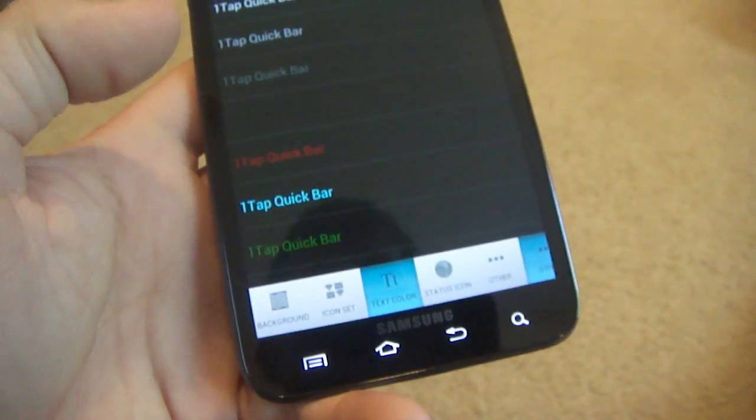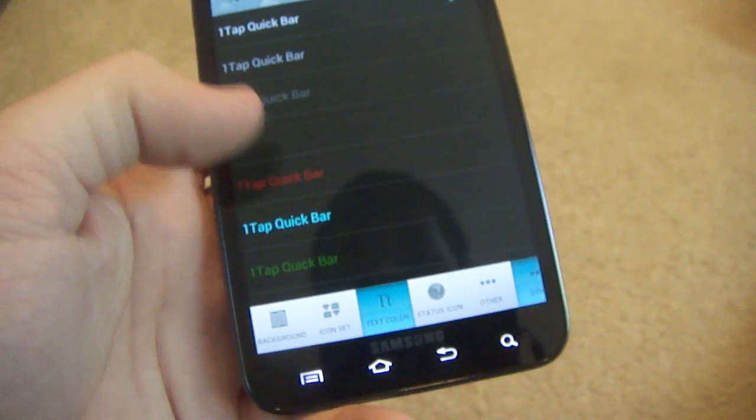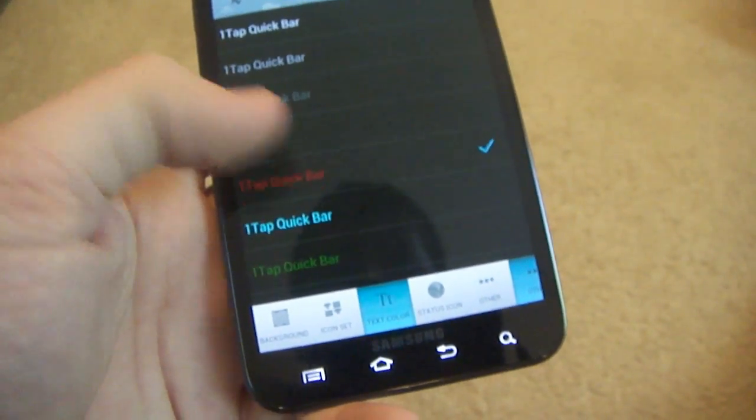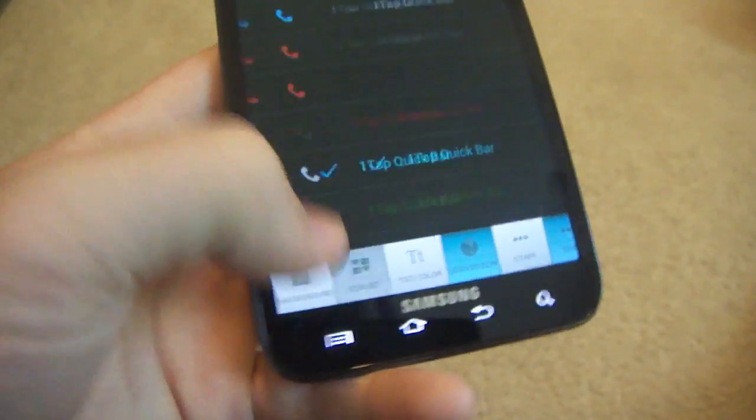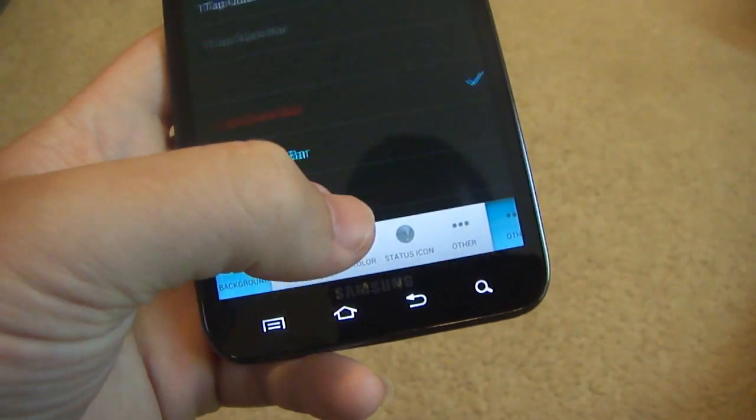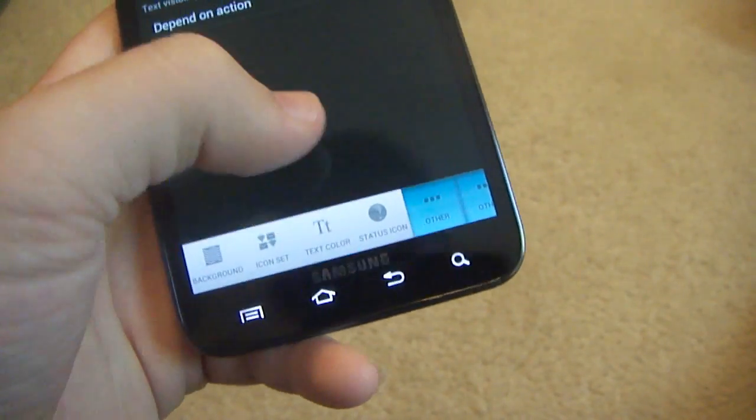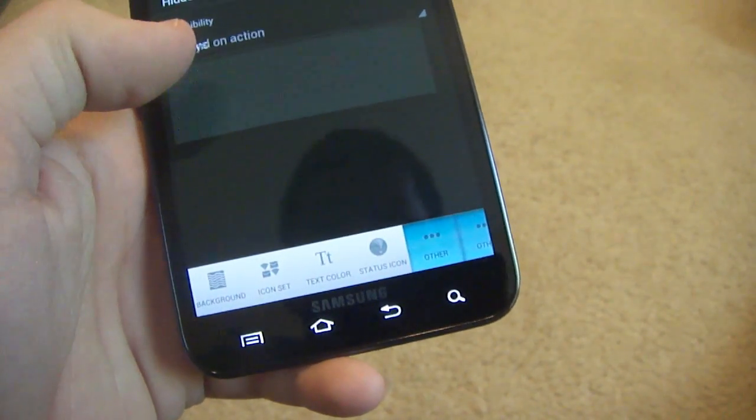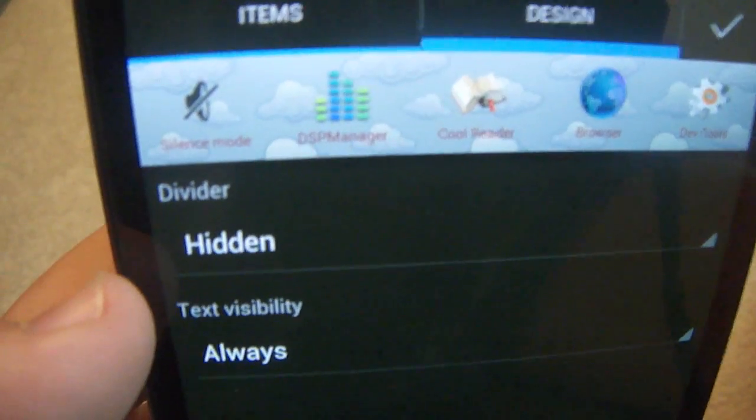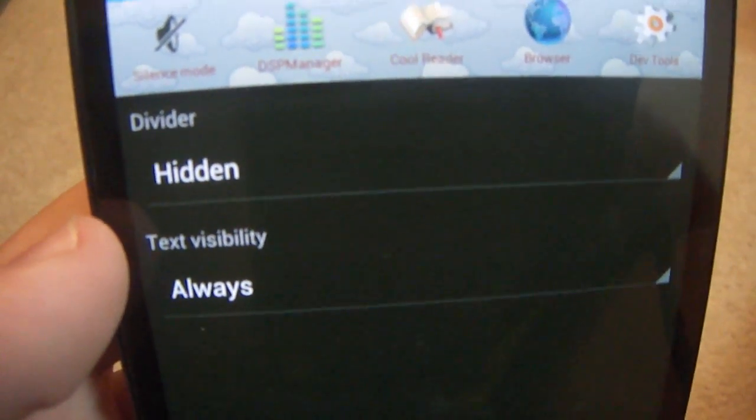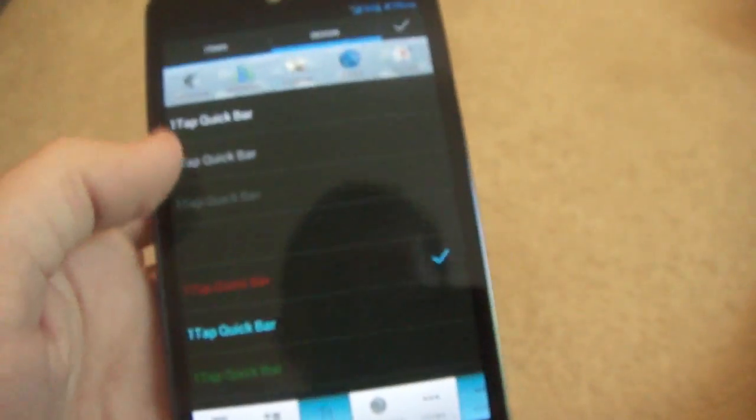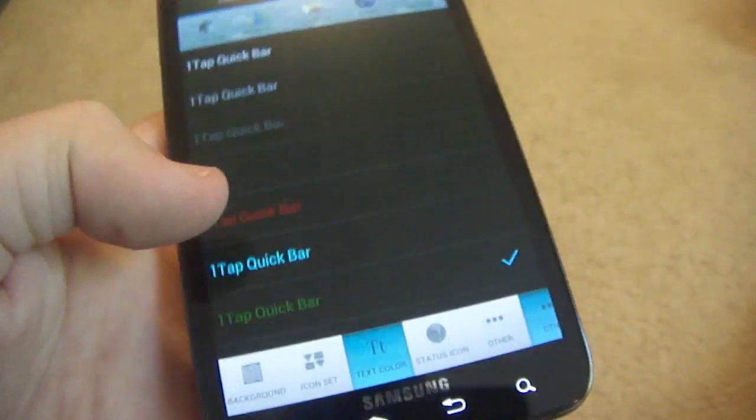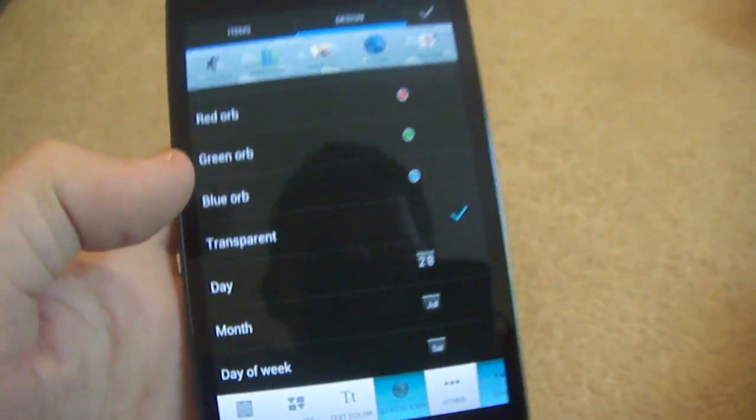Text color, I just keep that as it is but you can change that. For example, let's see, go back to this. Text colors, for example, text visibility always. Then it'll show you, see how you see all the words, the title of the app. That's basically what that does. You can change the text color in there to white, to whatever color you want.